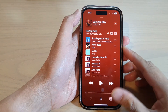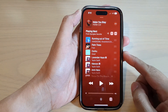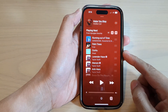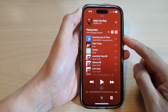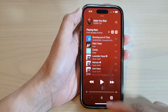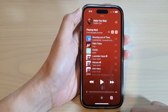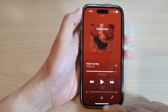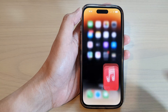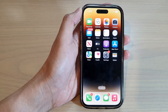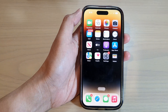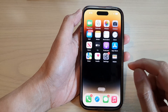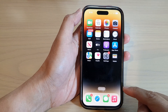Hey guys, in this video we're going to take a look at how you can repeat the same song in Apple Music on the iPhone 14 series. First, let's go back to the home screen by swiping up at the bottom of the screen. Then from the home screen, open up Apple Music.